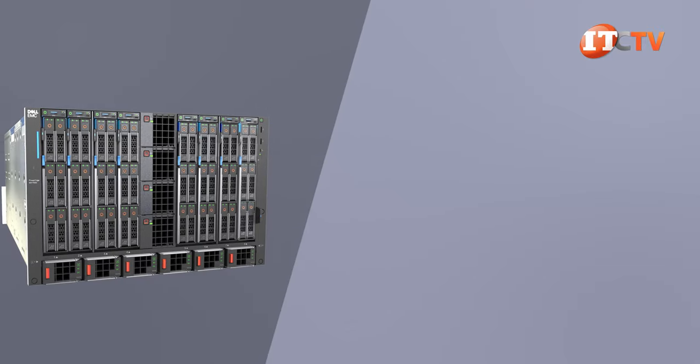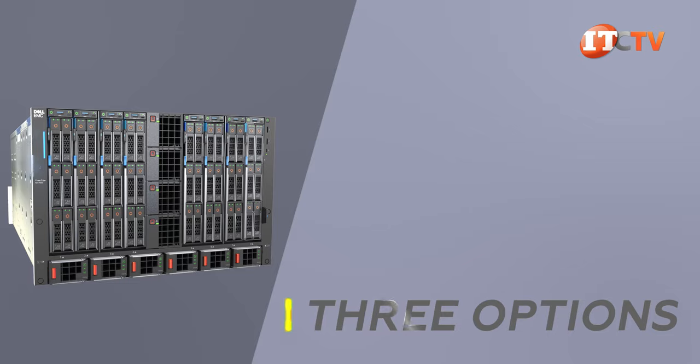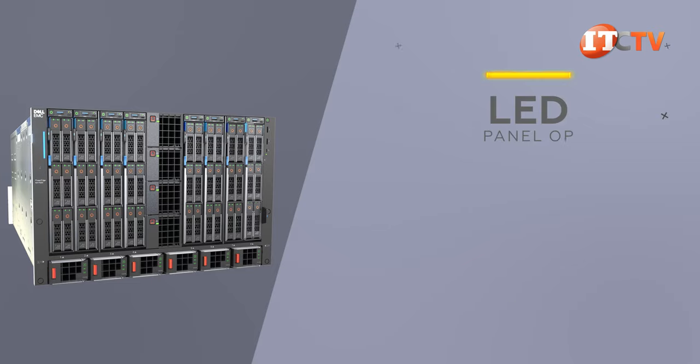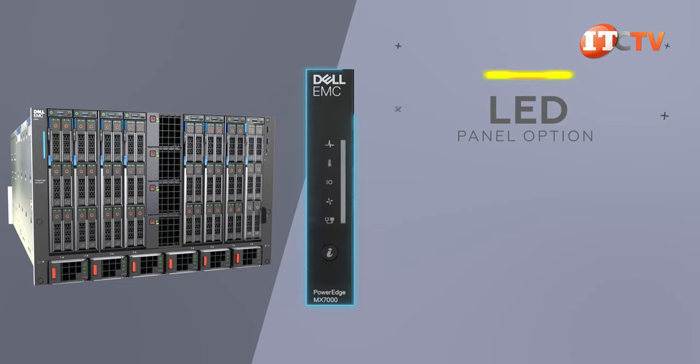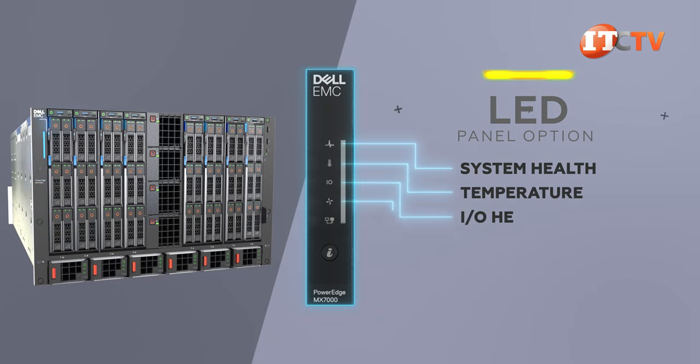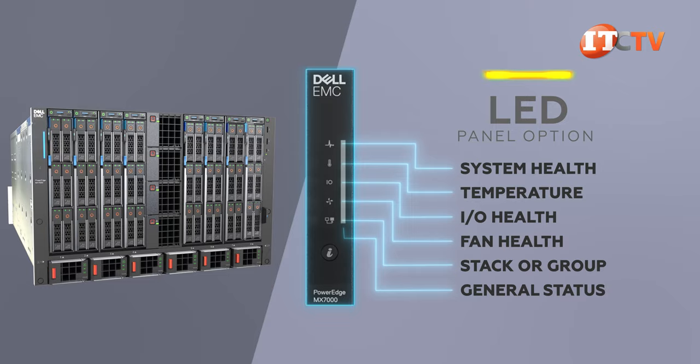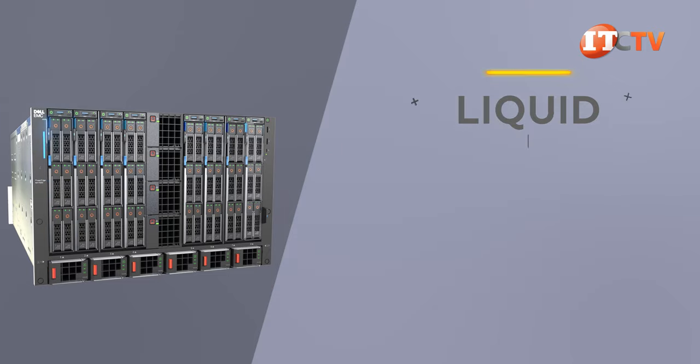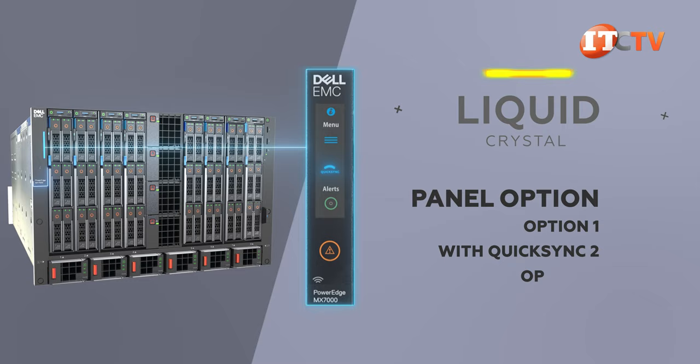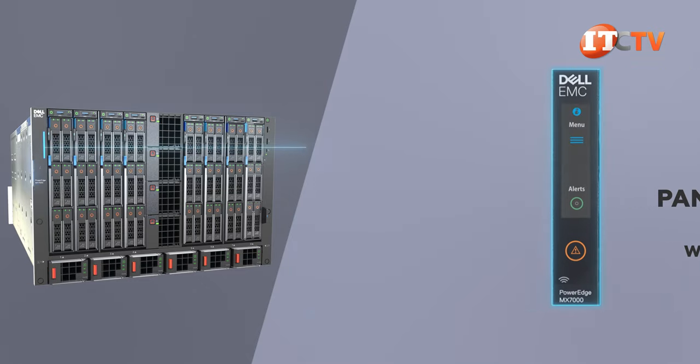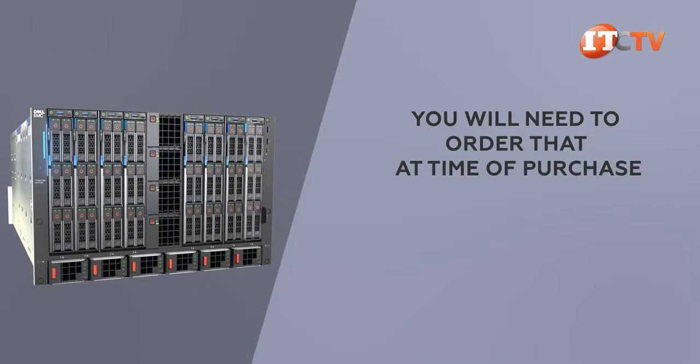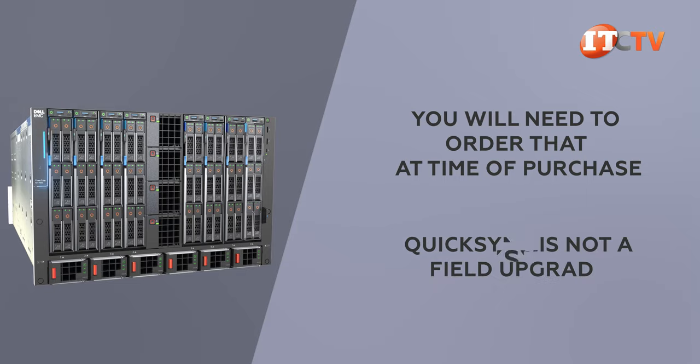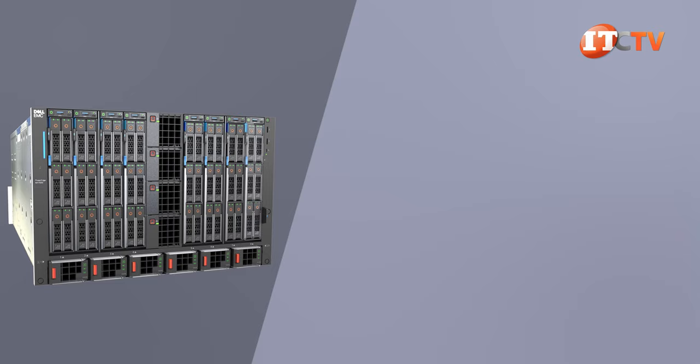The far left-hand server ear has a control panel, and there are actually three options for that. One has an LED panel option that includes a few tell-tale LEDs including system health, temperature, I.O. health, fan health, whether the system is part of a stack or group, a general status bar for at-a-glance health status, and a system ID button. The other two have a liquid crystal display, and one has optional QuickSync for at-chassis management of the system using a tablet or smartphone, the other doesn't. Keep in mind that if you want QuickSync, you will have to order that at time of purchase. QuickSync is not a field upgrade. Why? I don't know, but sometimes you just have to deal with that.